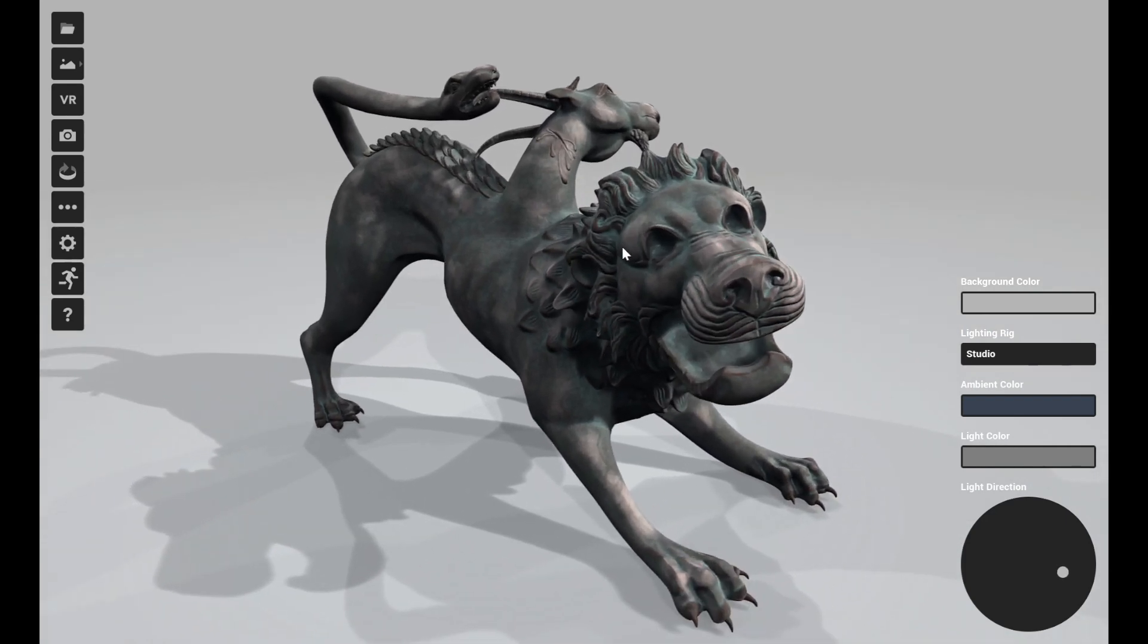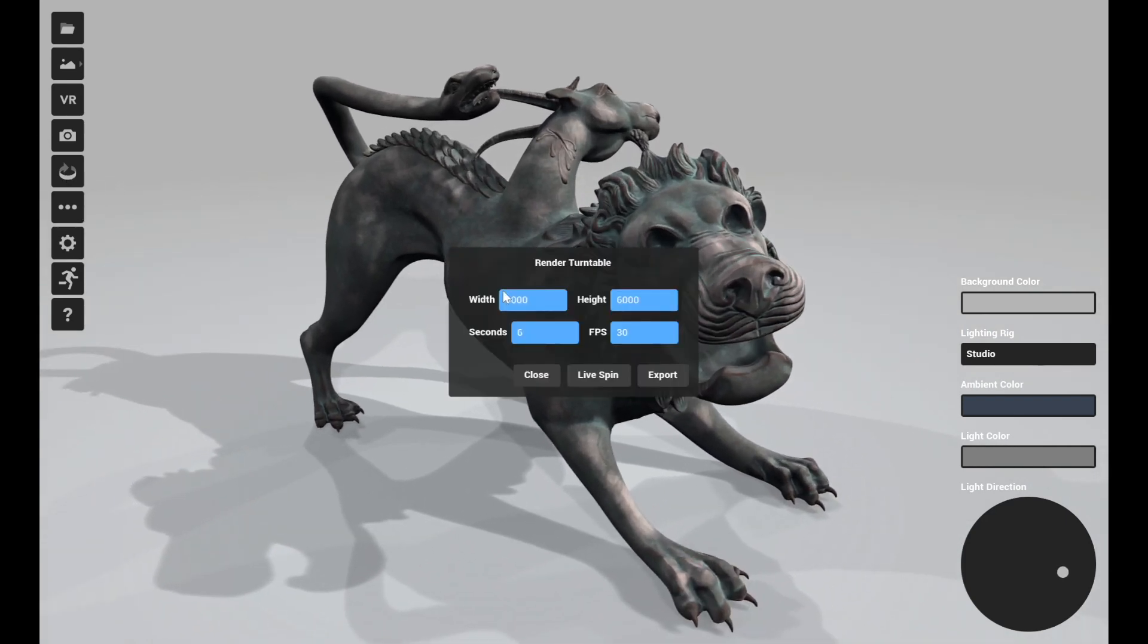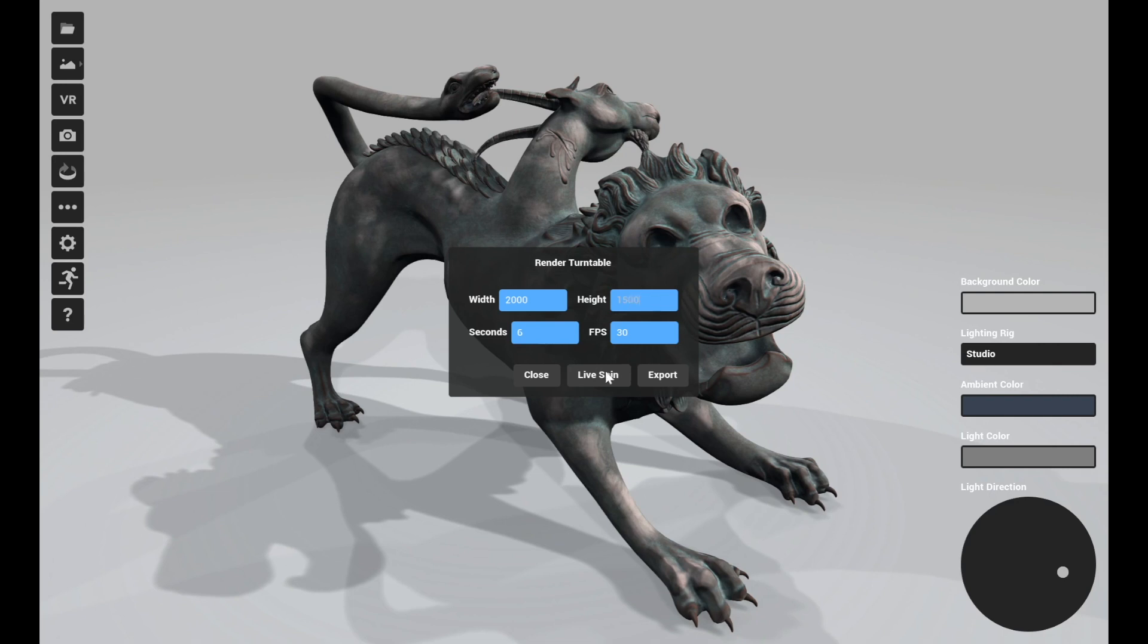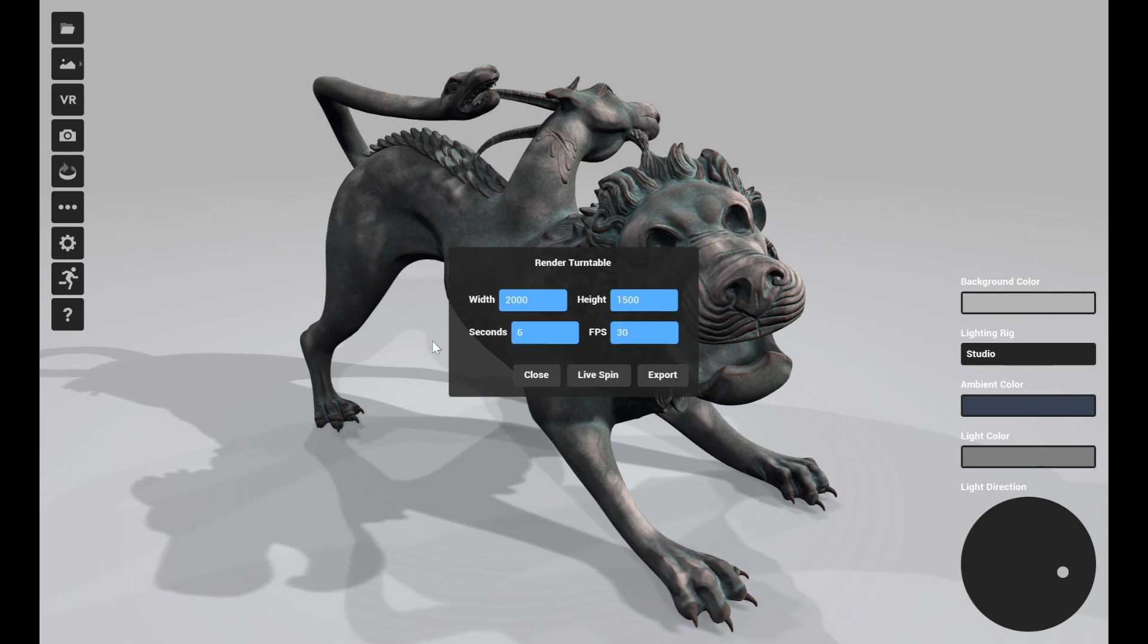So previously in Milo when you would render a turntable, let's take this down quite a bit in resolution so we don't take forever to do this, when you would render a turntable in Milo before you would just kind of have no idea when it was going to finish. And if there was ray tracing and whatnot or it was a long render, it could be frustrating to wait a long time.